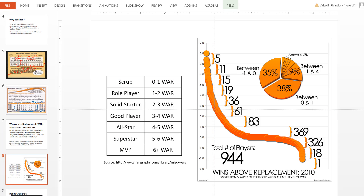Here's an interesting summary of WAR score ranges from Fangraphs.com. A player with a WAR from 0 to 1 is not very valuable — essentially a scrub. It is actually possible to have a negative WAR score, meaning that player is worse than average. Looking at the data, the highest WAR score for the year 2010 was 8, meaning that player would help you win 8 more games throughout the 162-game season.